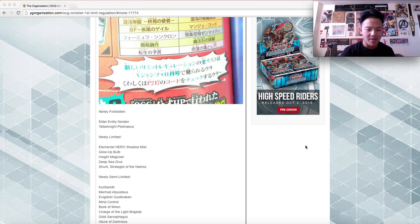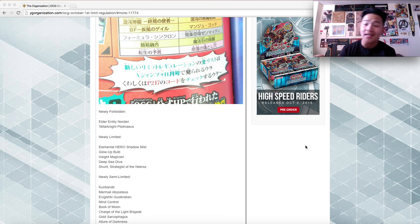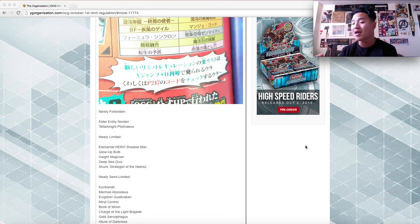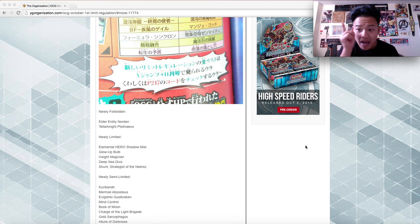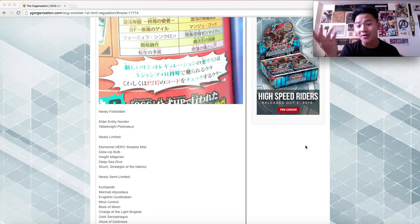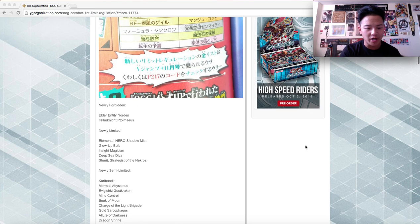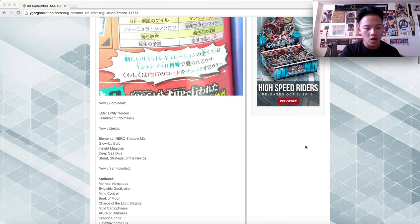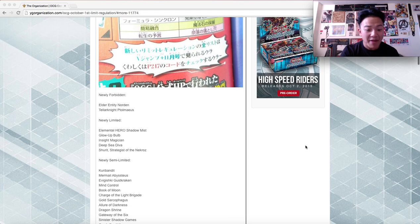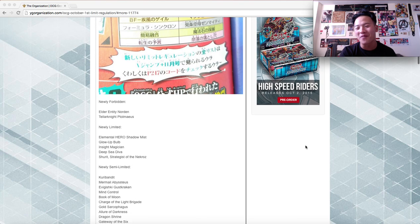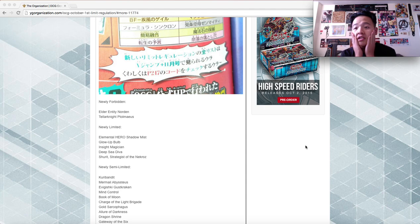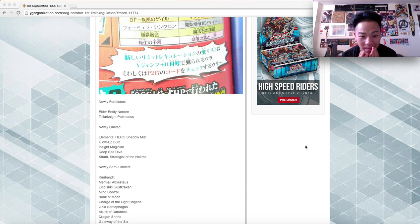It may give us a hint that Allure of Darkness may come to two in the TCG. Who knows? These Japanese people, these Konami, they're unpredictable. So you never know. Allure of Darkness Dragon Ruler at two. Gateway of the Six is at two. That's the reason why I'm here. Gateway is at two. That is absolutely insane. Six Samurai may come back in the OCG.